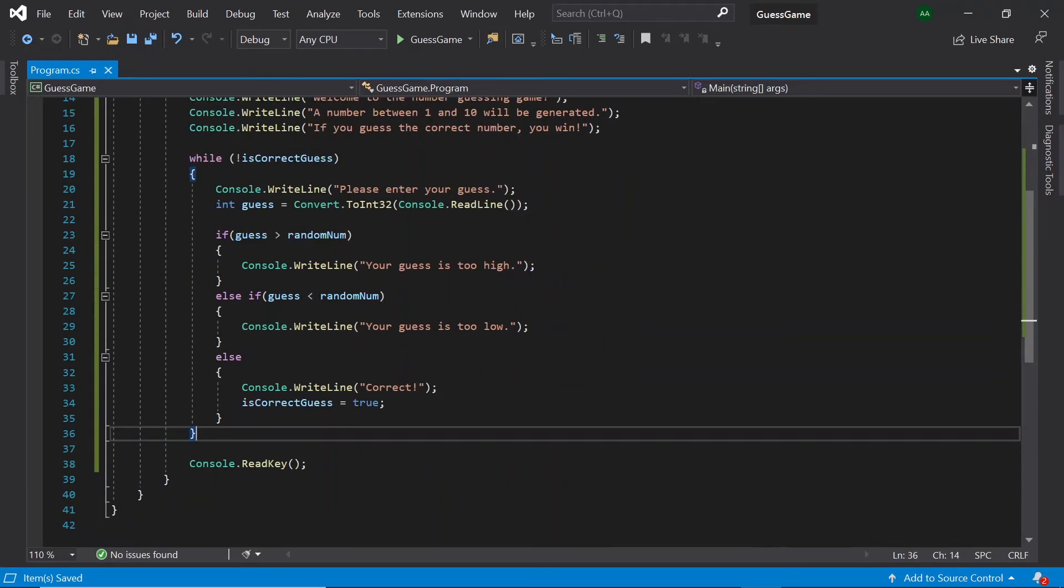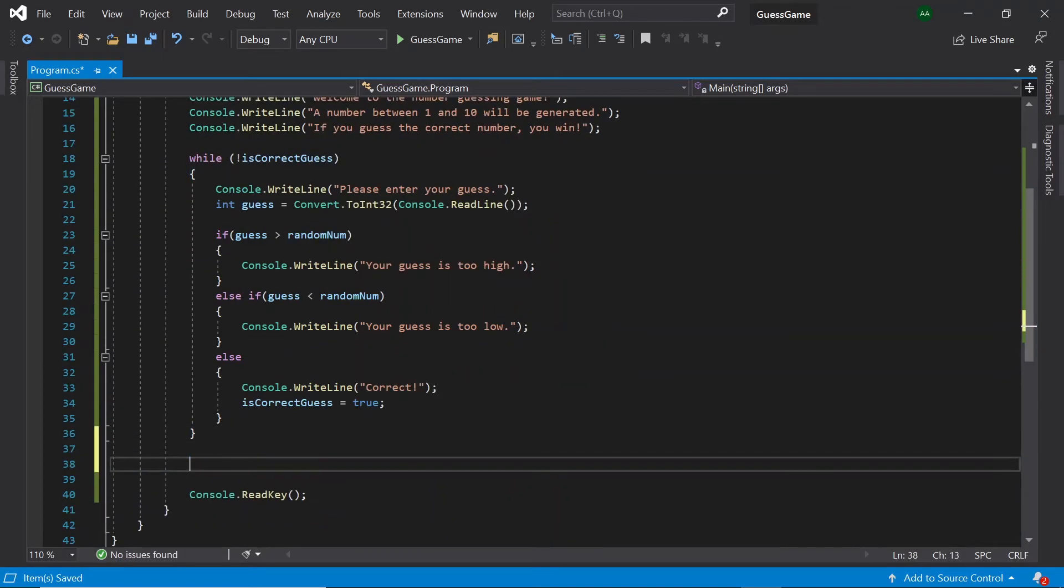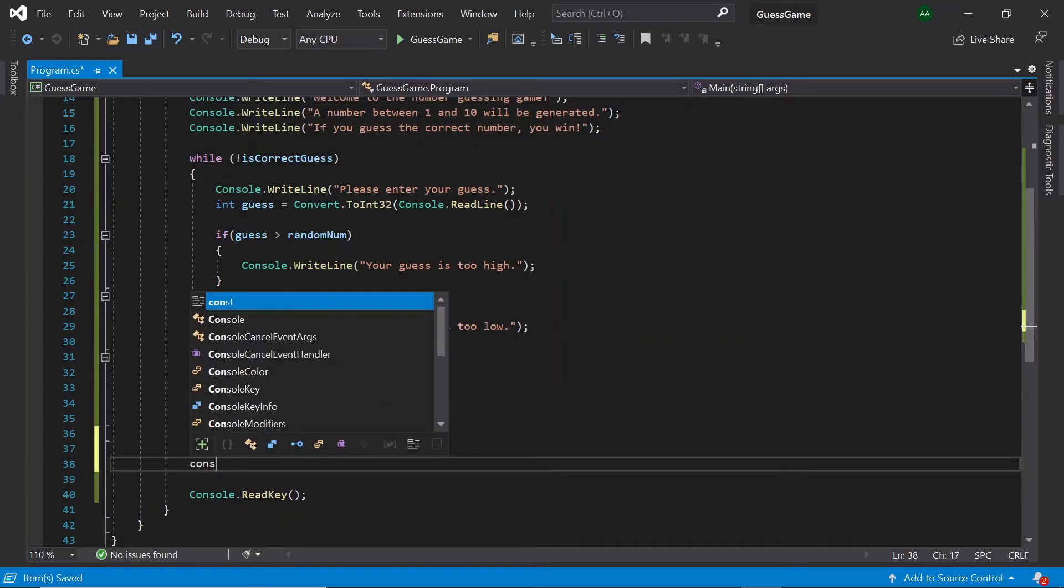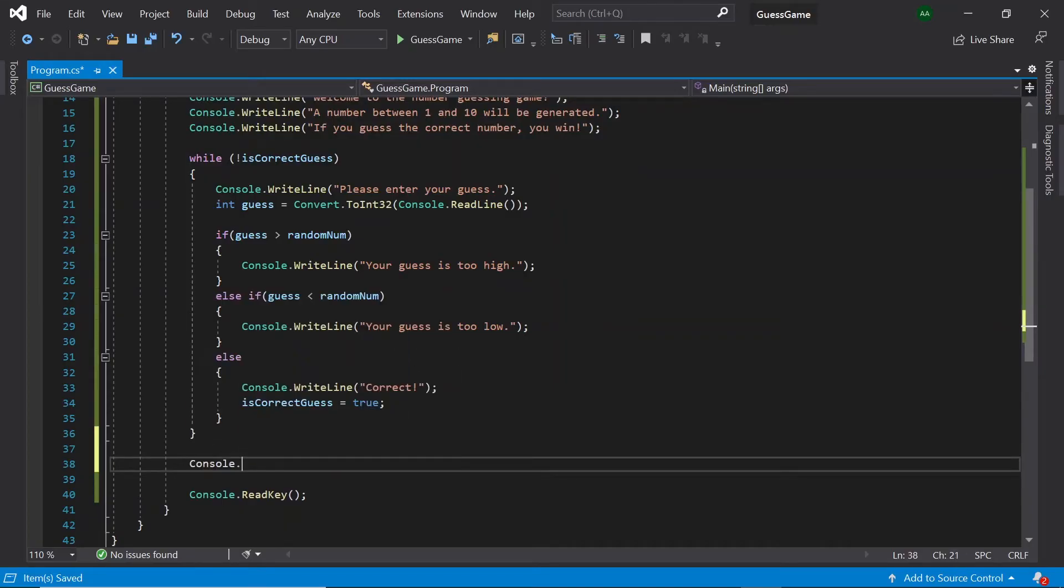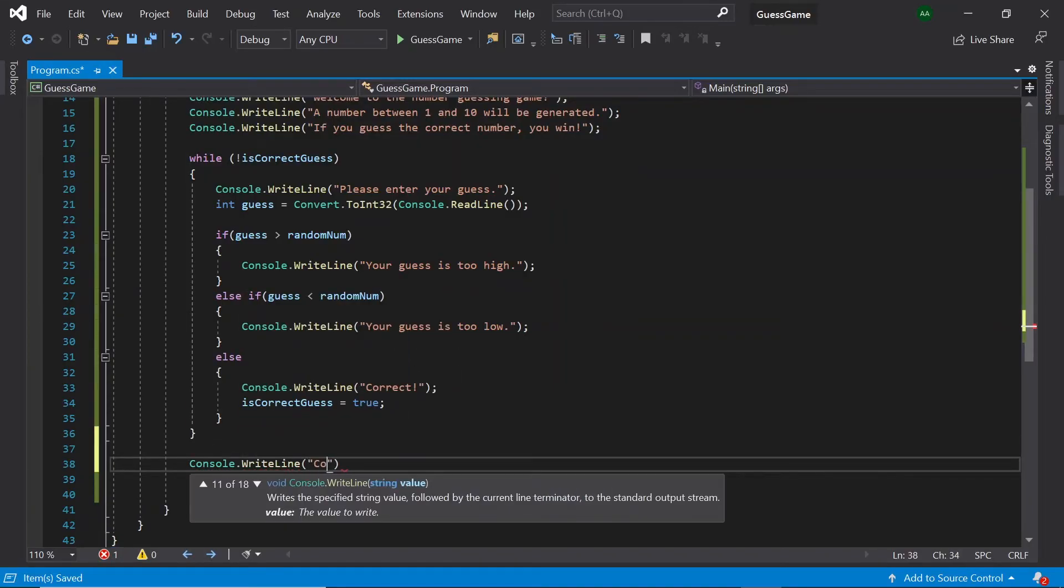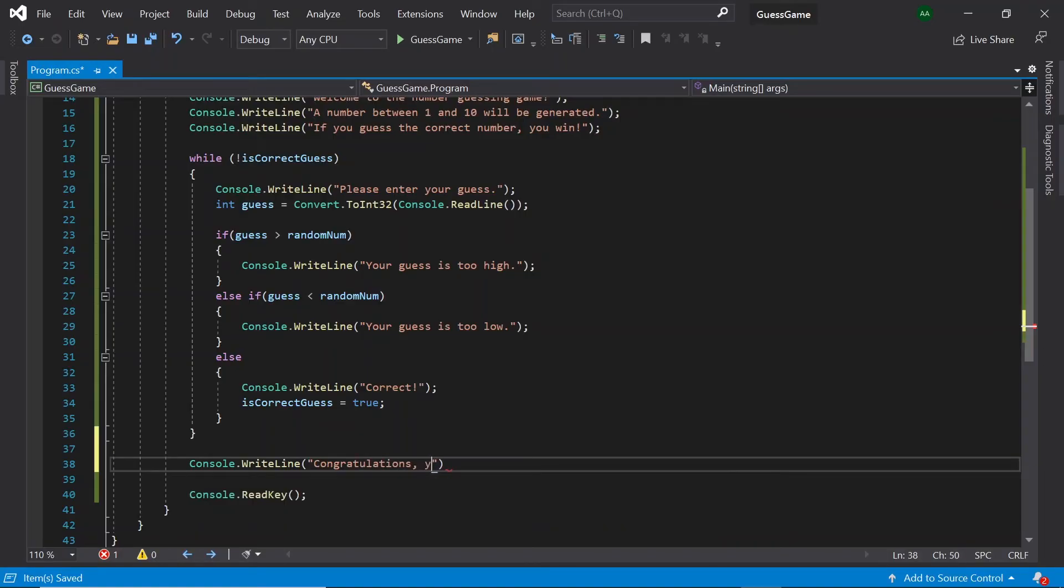Finally, outside of the while loop, let's display a message saying congratulations, you have won the game.